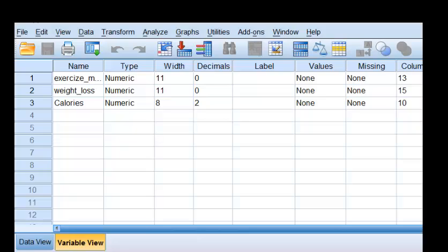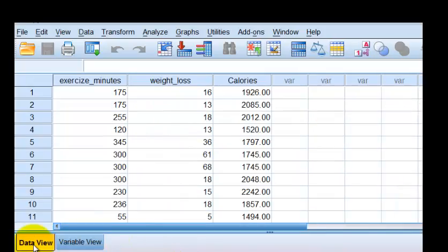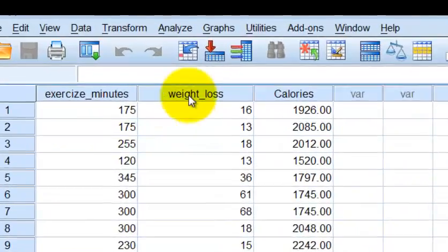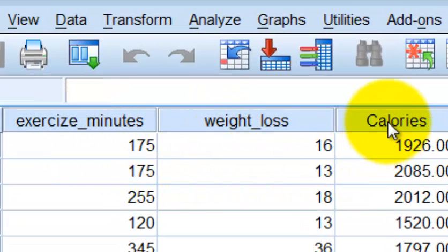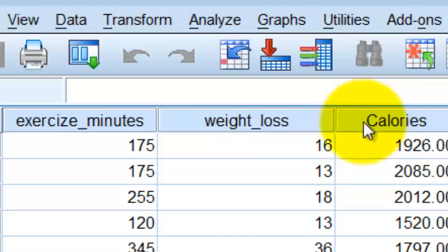Okay, so let's get started. Our variables are exercise in minutes, that's an IV. Weight loss is the DV, that's what we're trying to predict. And calories is another IV. So let's go ahead and run our multiple regression.